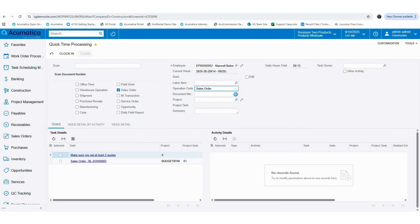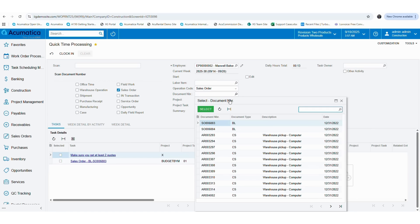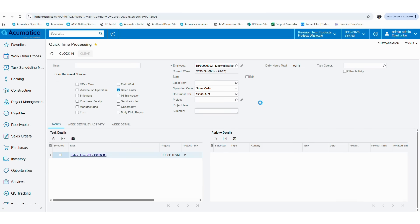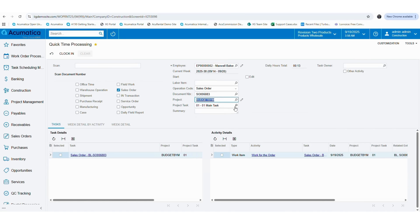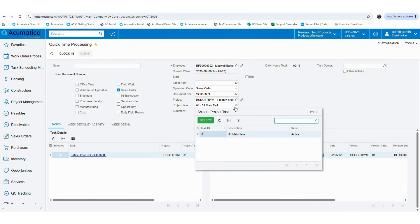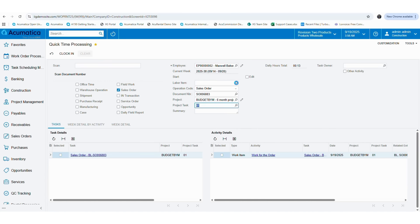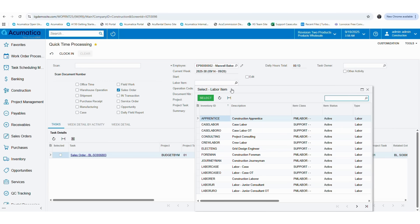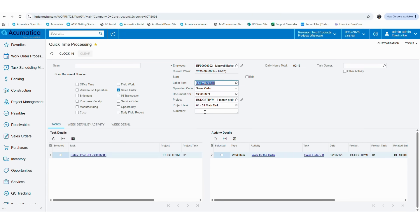So whatever the activity that you are entering will be reflected in that specific sales order. Then you can select the project ID according to your requirement. Then you can select the project task under that selected project ID. If there is only one task available for the project, it will be automatically picked by the system. Then if you want, you can select the labor item, but this is not mandatory. For now I will select crew labor as the labor item. And then you have to give a summary to recognize the given activity.